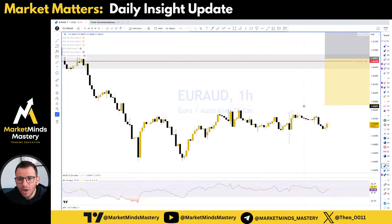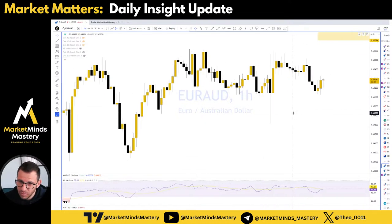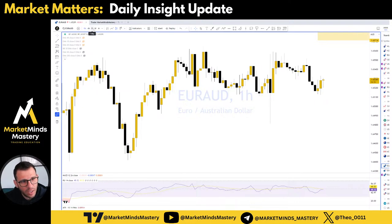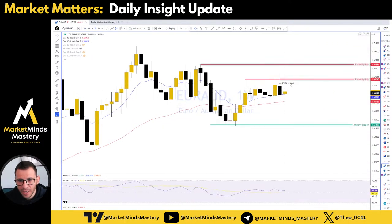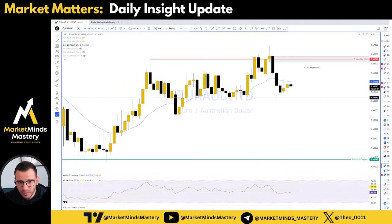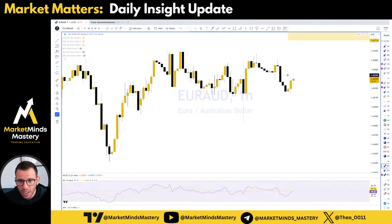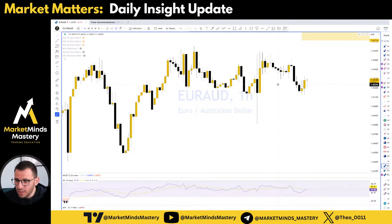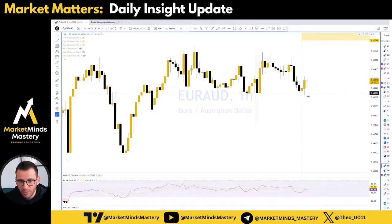We are still looking for some short opportunities on the Euro Australian Dollar because of a weekly bearish engulfing from a resistance on the daily chart. The daily chart didn't have any reversal price action yet, so let's wait for reversal price action on the daily chart and some kind of lower highs and lower lows on this one.